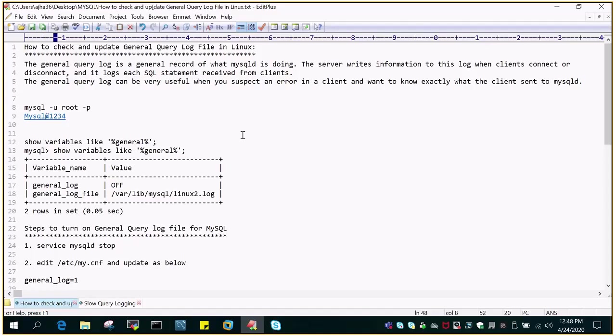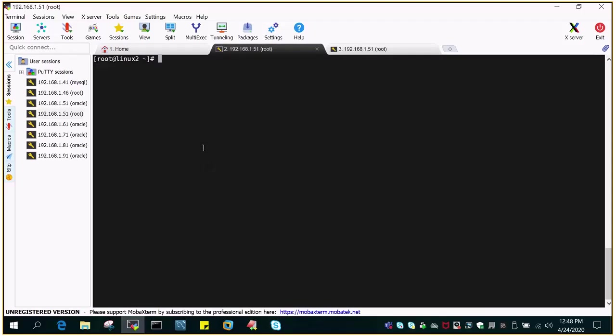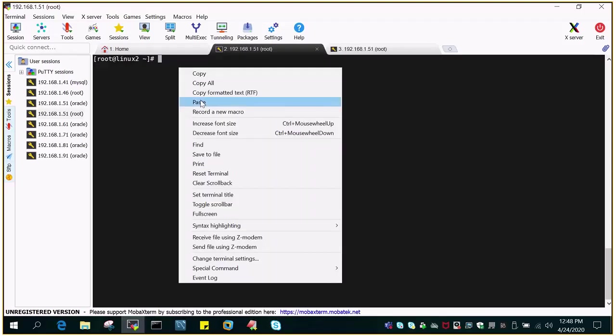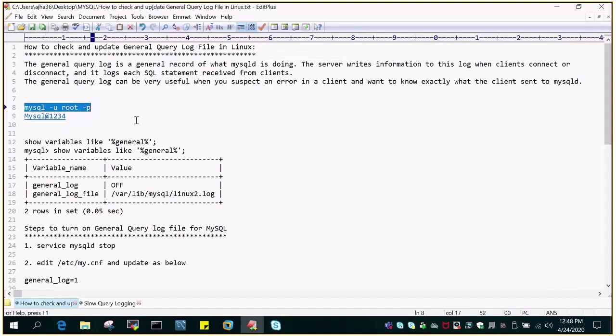First of all we need to check if general log is enabled on my system or not. So let's log into the MySQL instance. I have a MySQL instance which is running on Linux environment and I'm going to log in using mysql hyphen u root hyphen p password.